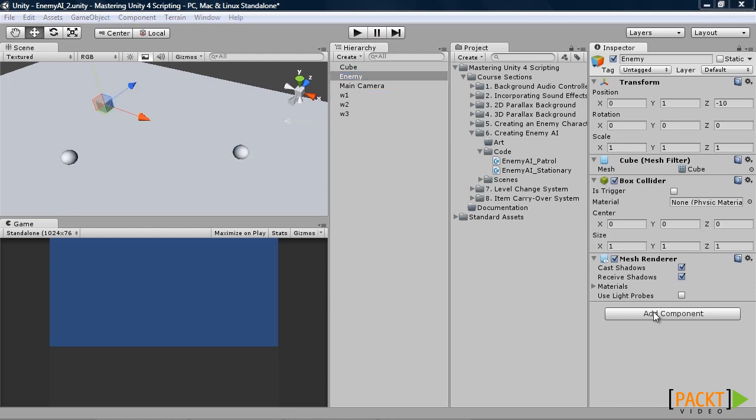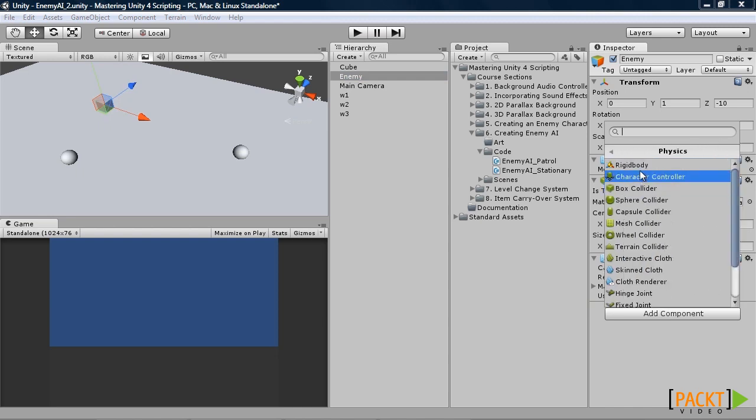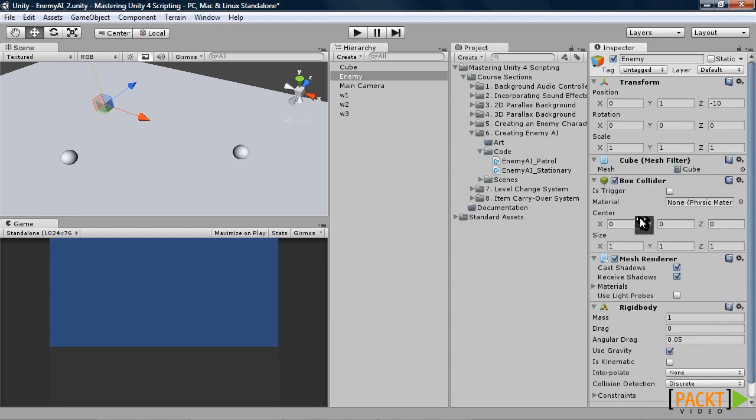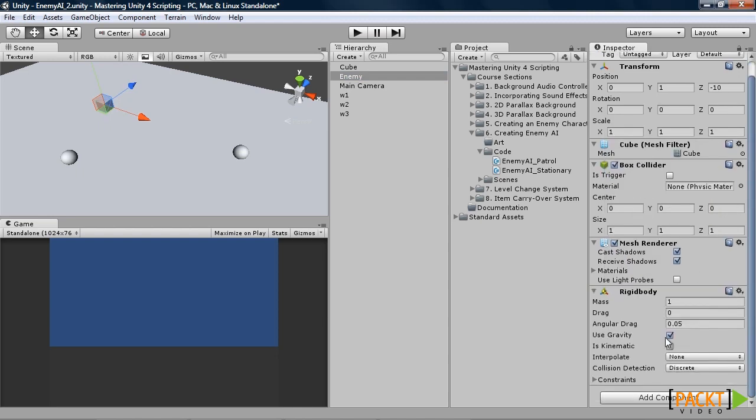Now our enemy. We will need to add a rigidbody to them. And take off use gravity since we are not going to be using gravity. And add in our patrol script.